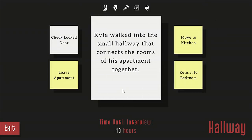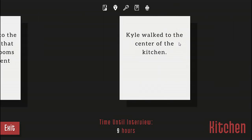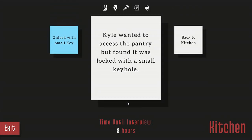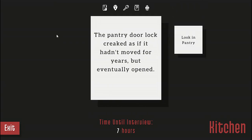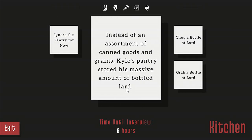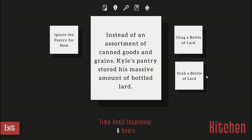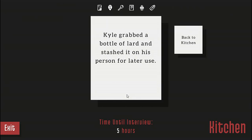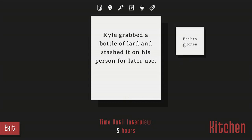I'm going to the kitchen and check the pantry. Unlock with the small key. The pantry door lock creaked as if it hadn't been moved for years but eventually opened. Instead of a normal amount of canned goods and grains, Kyle's pantry stored a massive amount of bottles of lard. Grab a bottle of lard and see what the hell I do with this later. Kyle grabbed a bottle of lard and stashed it on his person for later use.